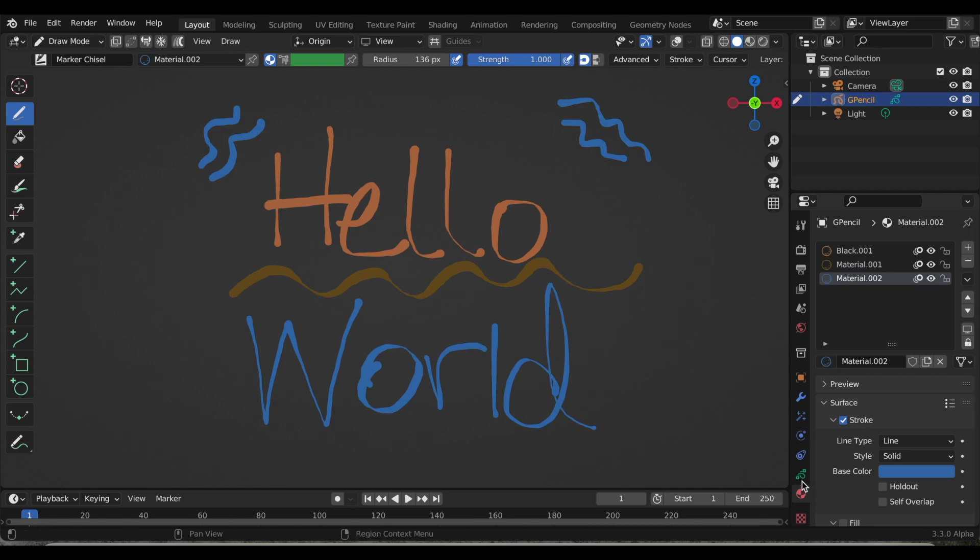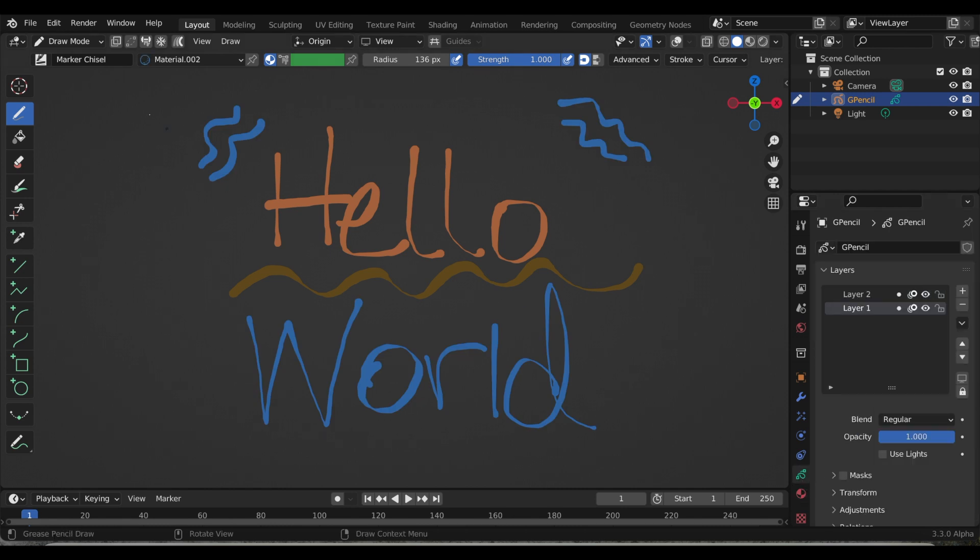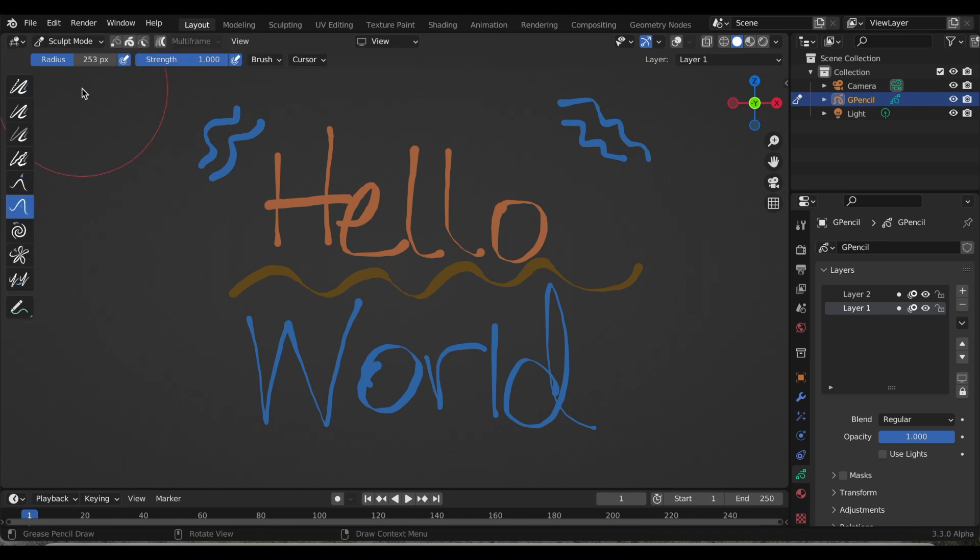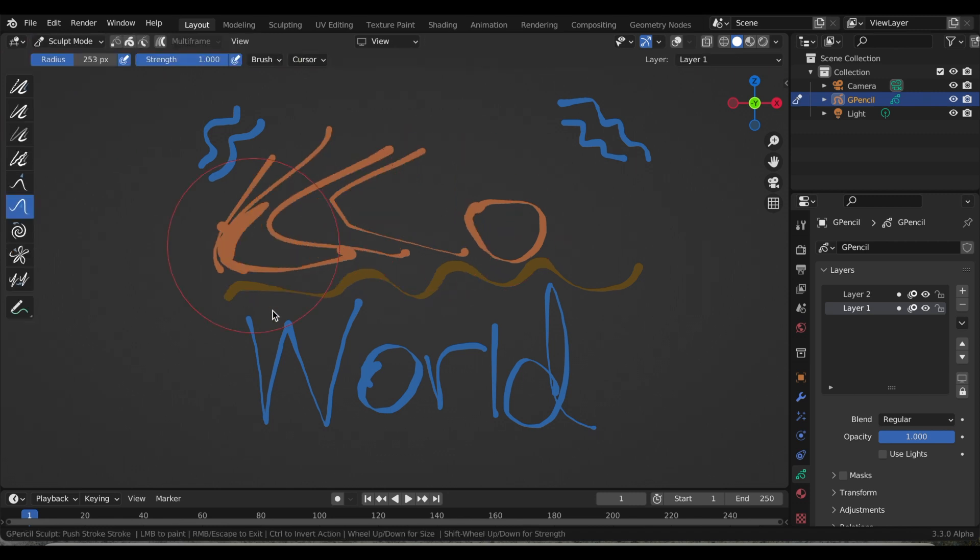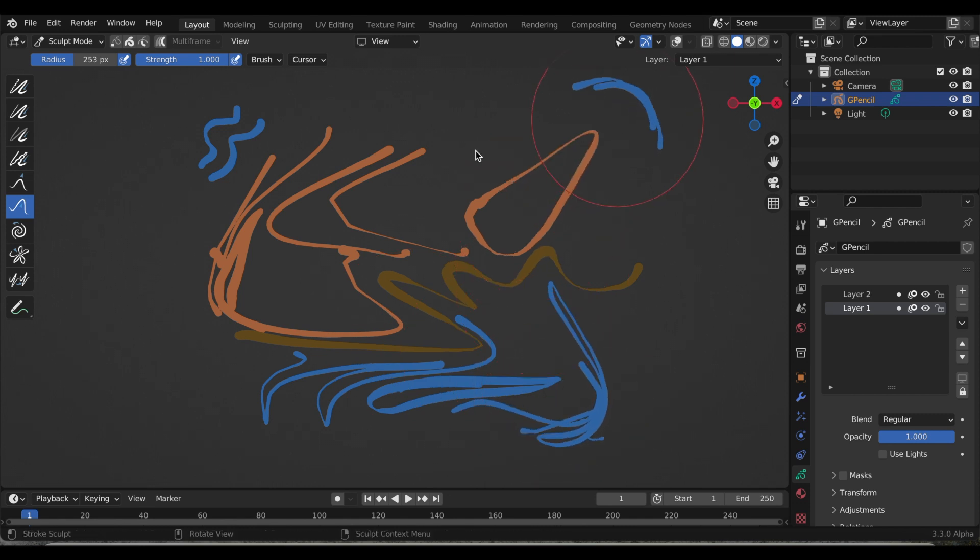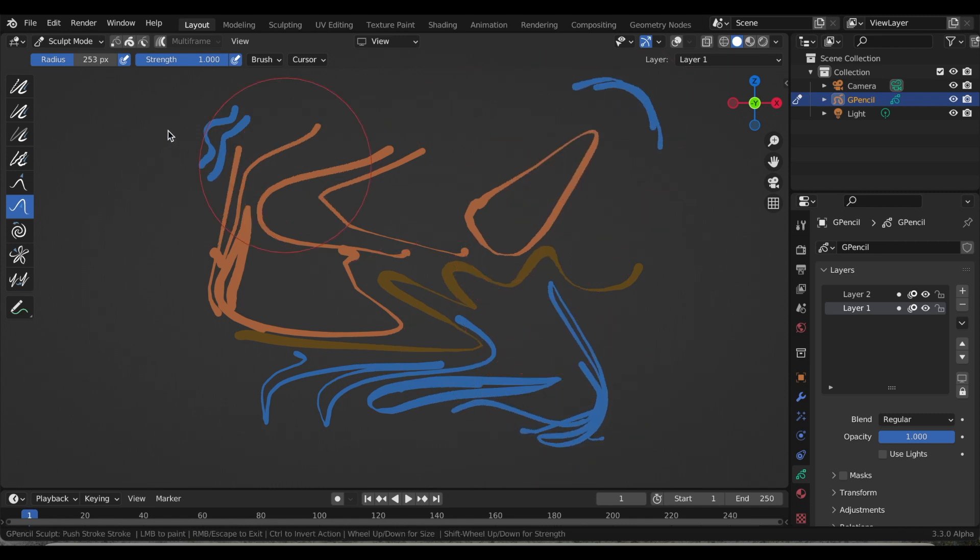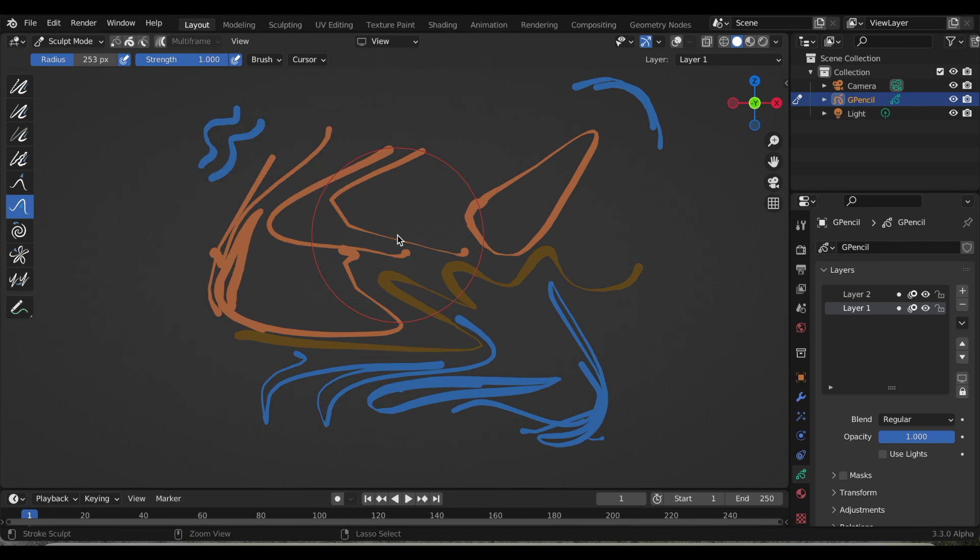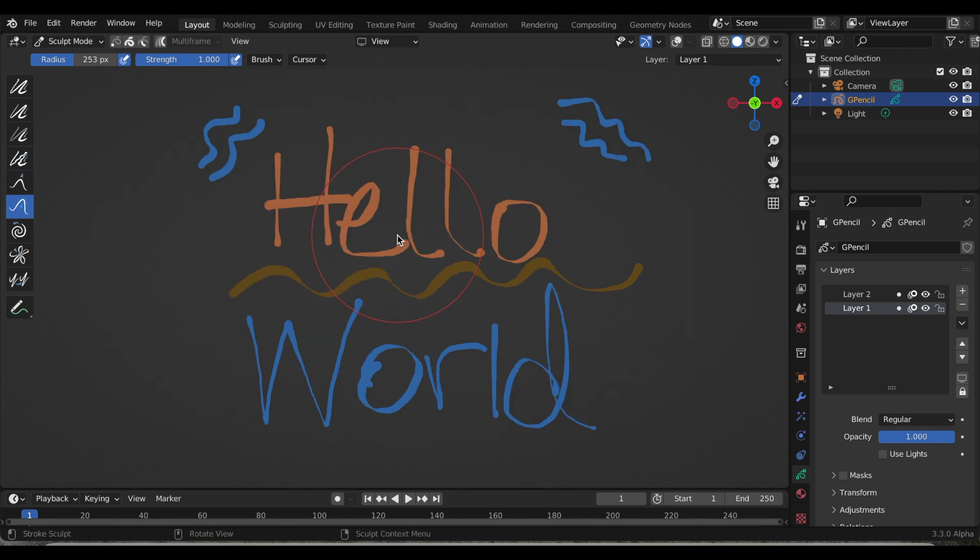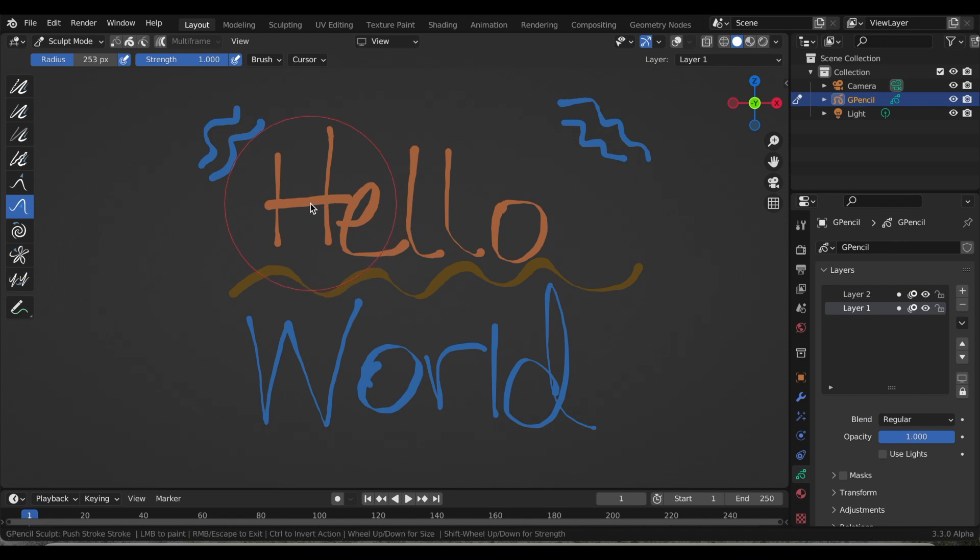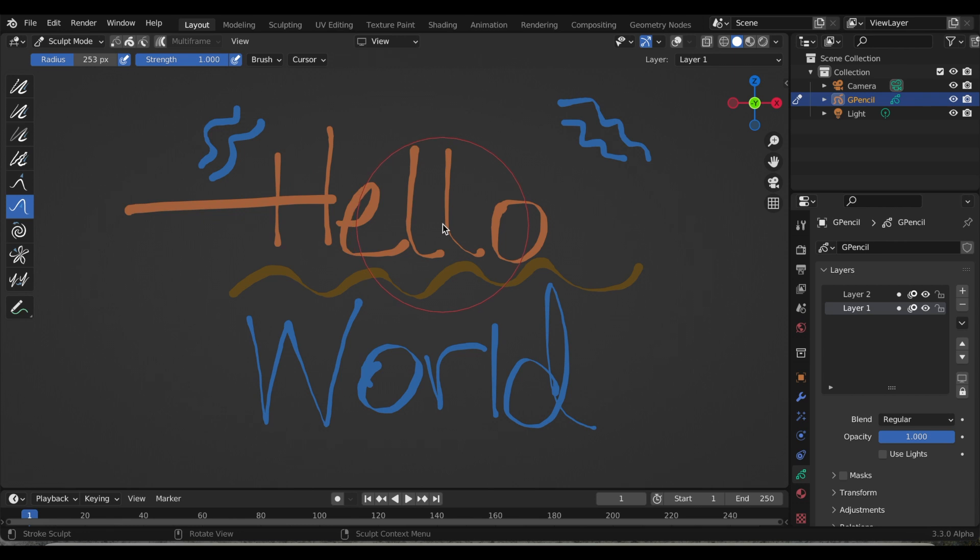Now I'm going to go from draw mode to show you these new settings in sculpt mode. I'm going to undo that and show you these new options. Right next to strength, there's this brush option, and if you click it, there's these three auto masking options. The first is stroke, so if you hover over a stroke, it will move just that stroke. It's pretty awesome.